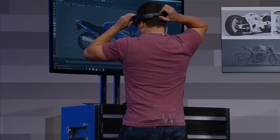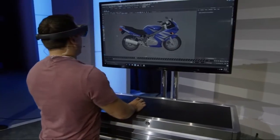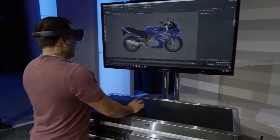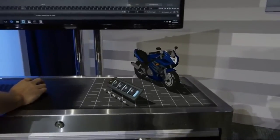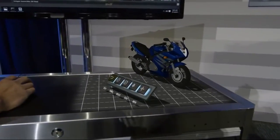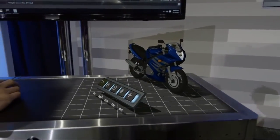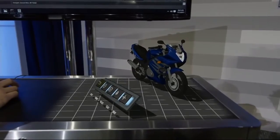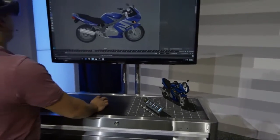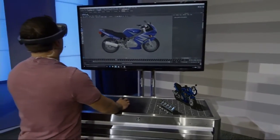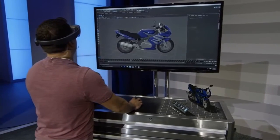So right here in Maya, I have my motorcycle that I've been working on. And to the right, I have a holographic representation of the bike. Everything you see — the stage, the motorcycle, and the toolbar — can all be seen on my HoloLens. And everything I do in Maya instantaneously updates on the hologram.